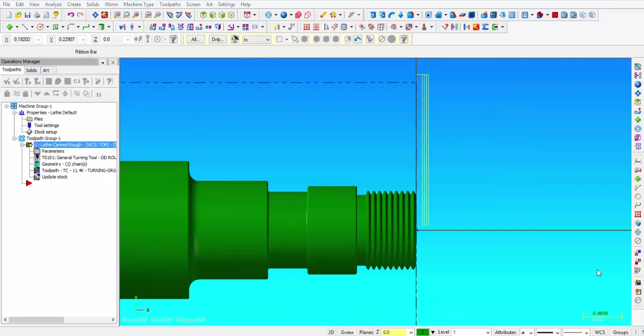Alright, so those are the steps that it takes to set up the G72 rough facing canned cycle. So you are ready for the G71 rough OD canned cycle at this point, but that will be covered in the next video. I hope this was helpful to you. Thank you for watching, and we will see you in the next one.